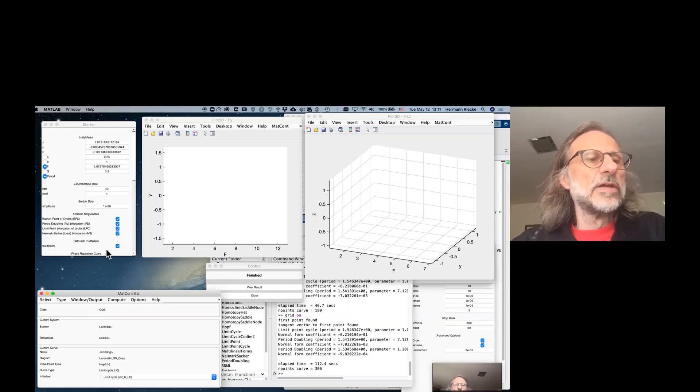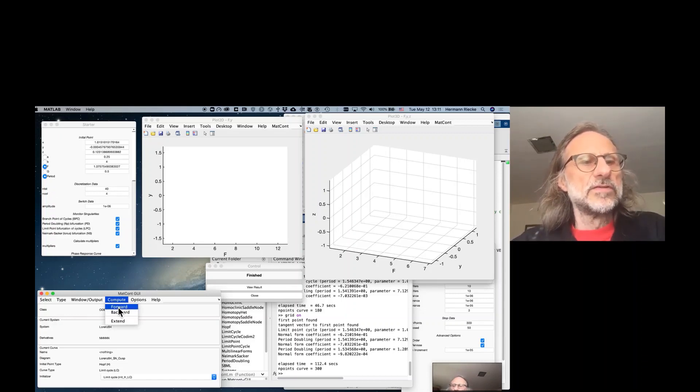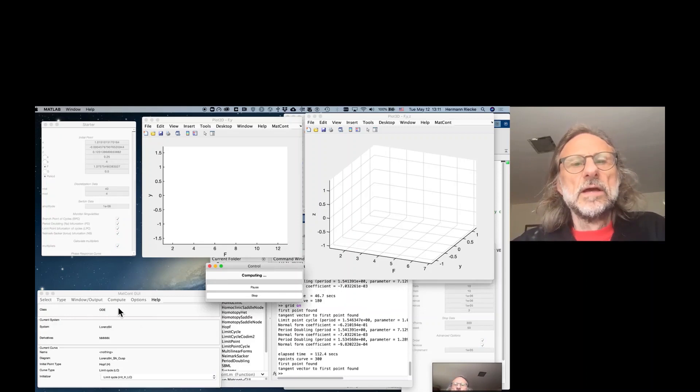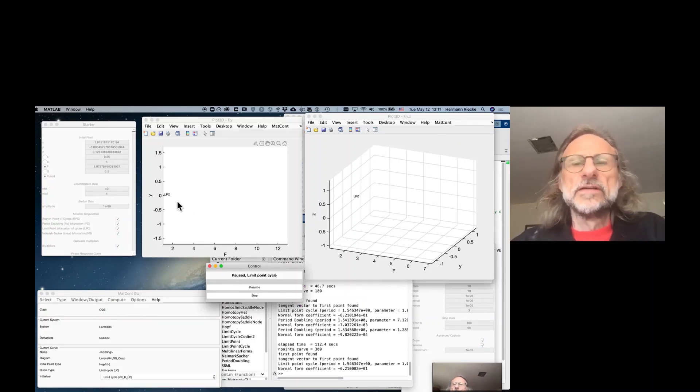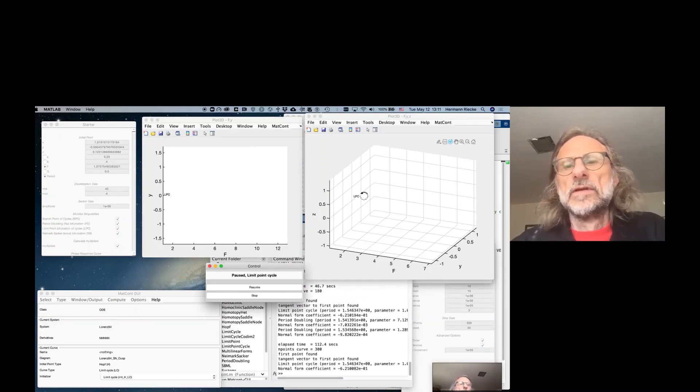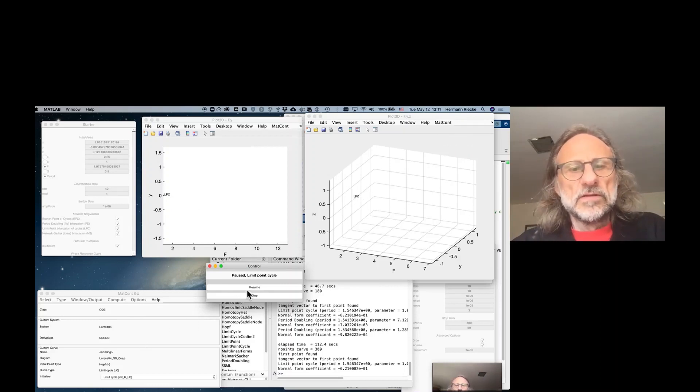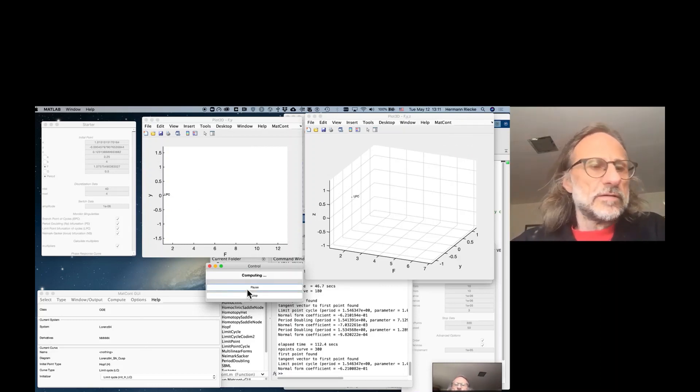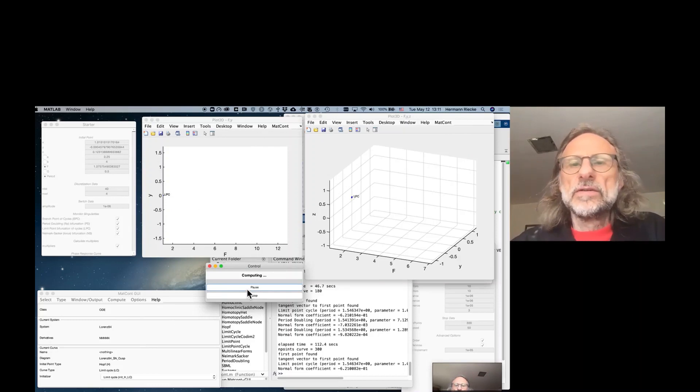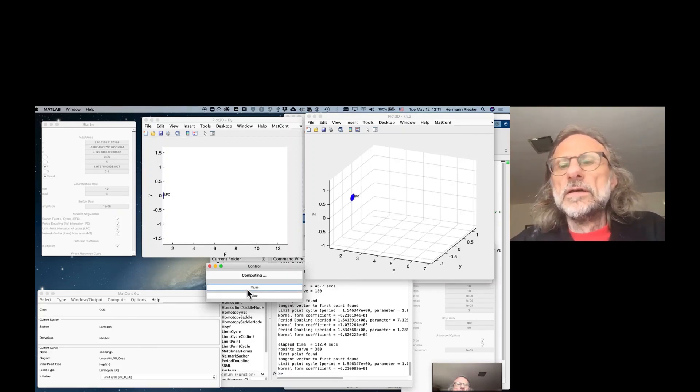The period is an unknown quantity so that also needs to be adjusted and we compute forward. It first finds that Hopf bifurcation point and as we resume it will calculate the periodic orbit and you see how it grows in amplitude.